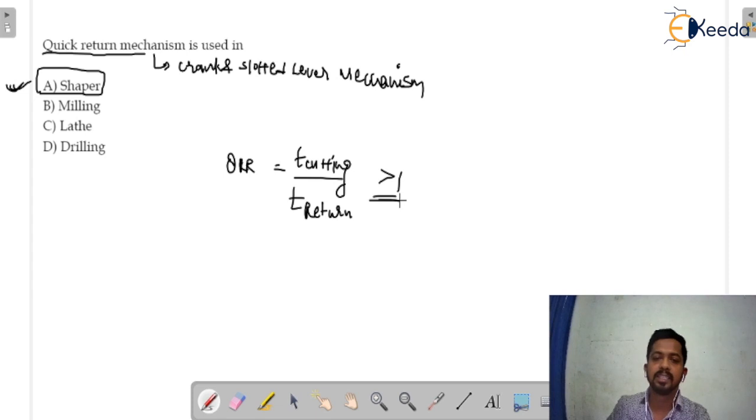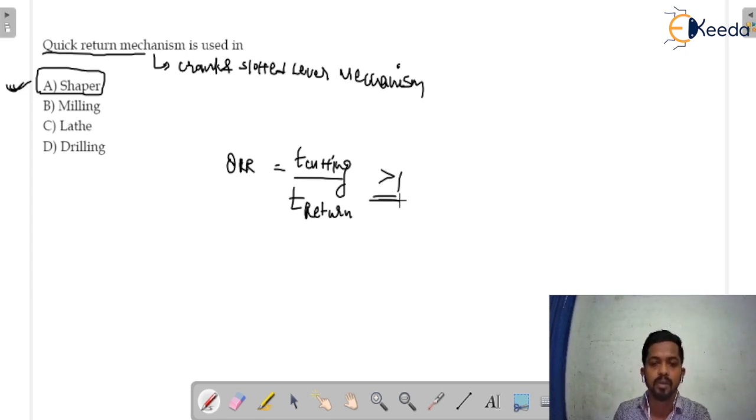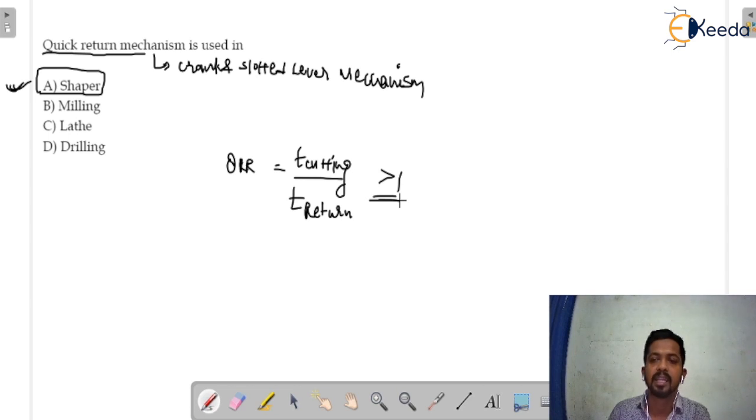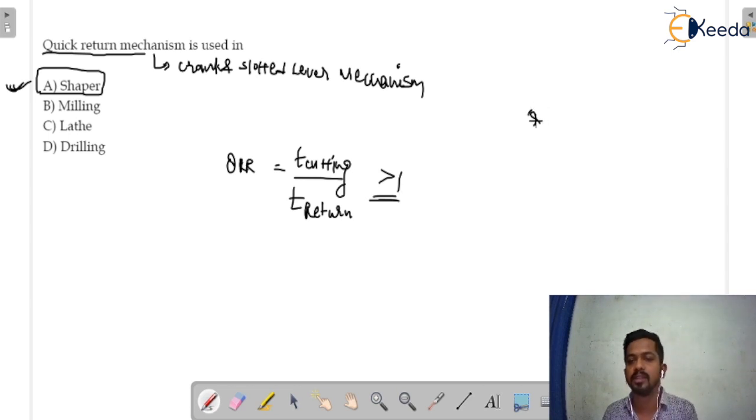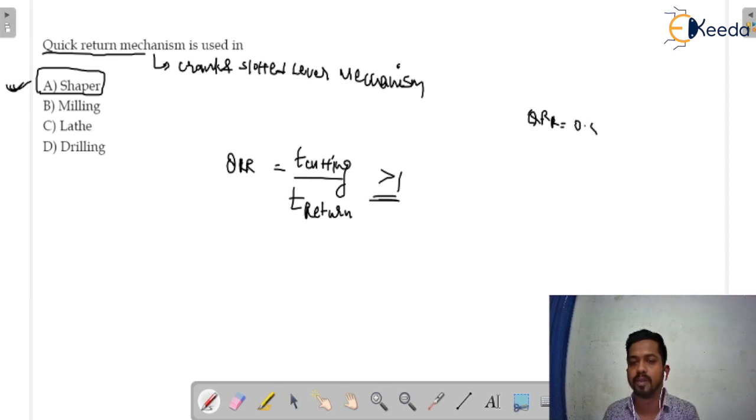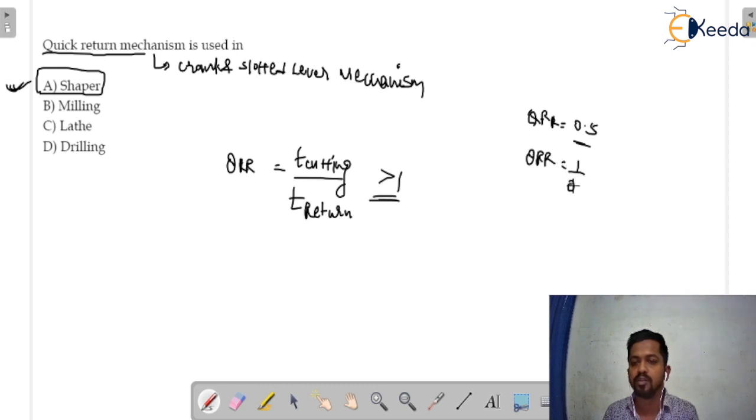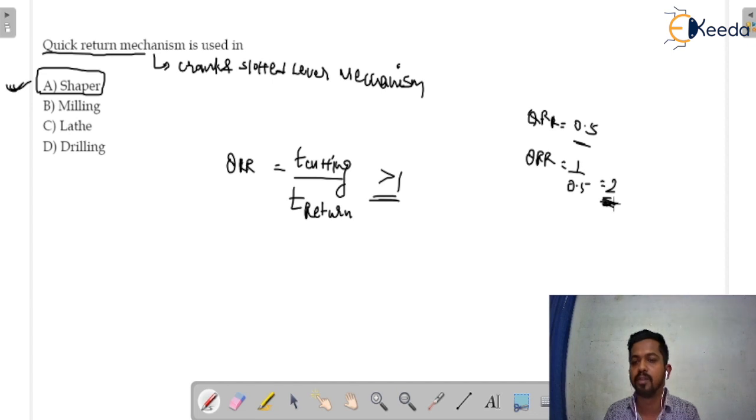If in the question it is given that QRR is less than 1, you just have to inverse of that value in order to get greater than 1 value. If in the question it is given that QRR is 0.5, and we know that QRR is always greater than 1, so you just have to put the value of QRR 1 by 0.5 that is 2. Use this value in the question.